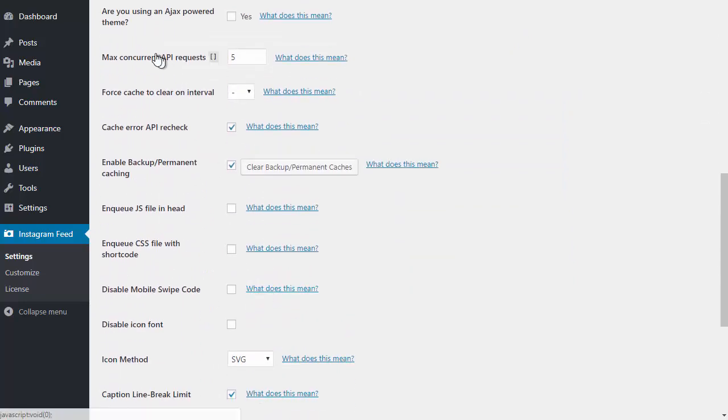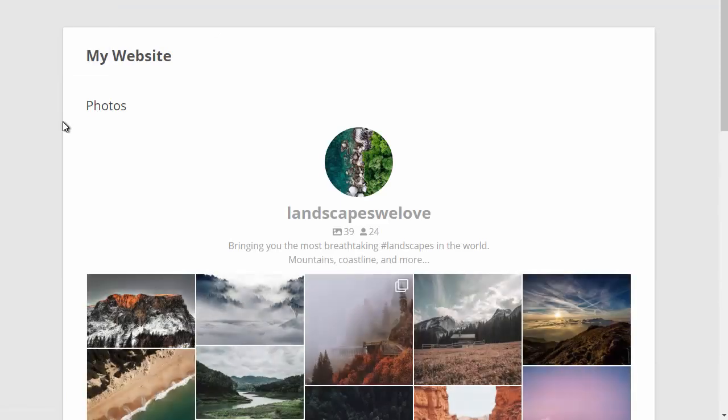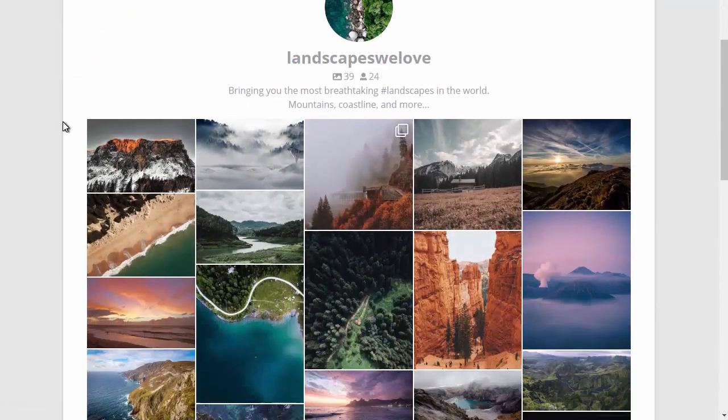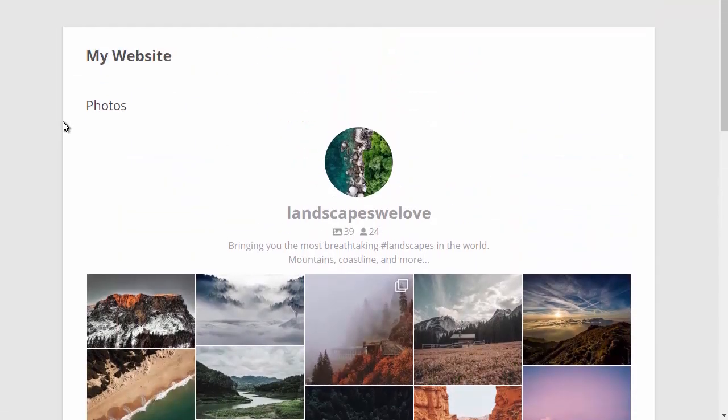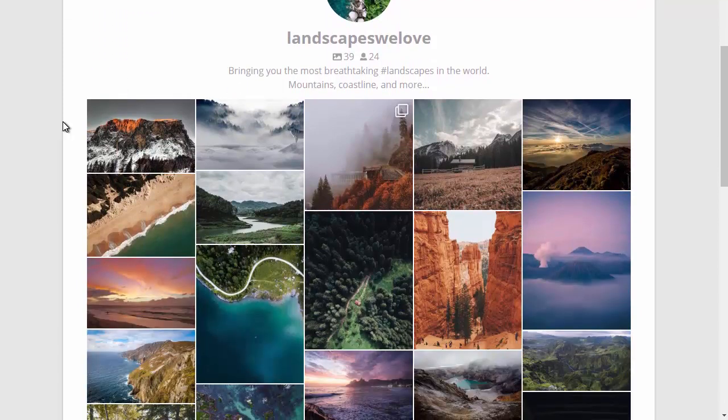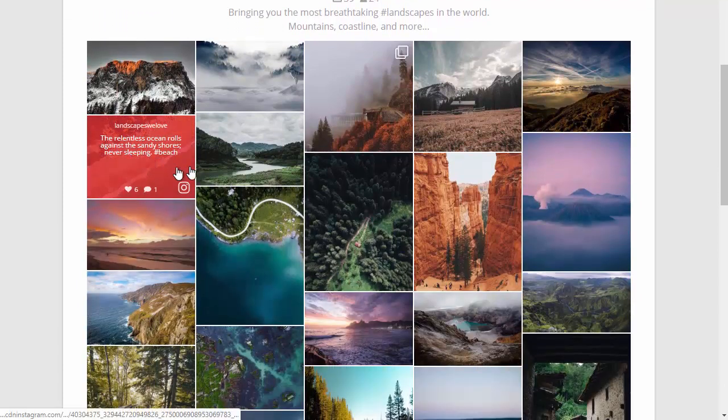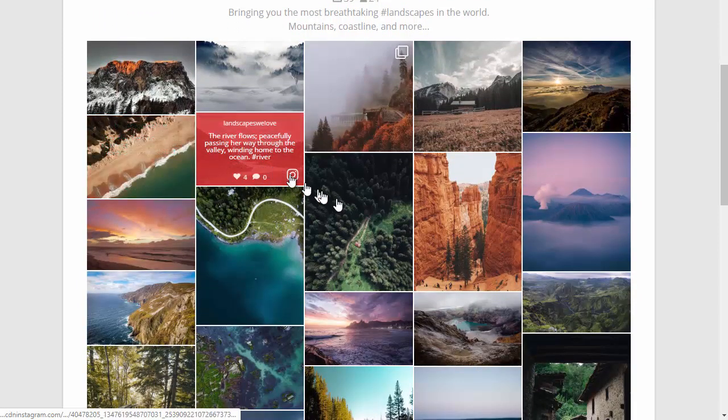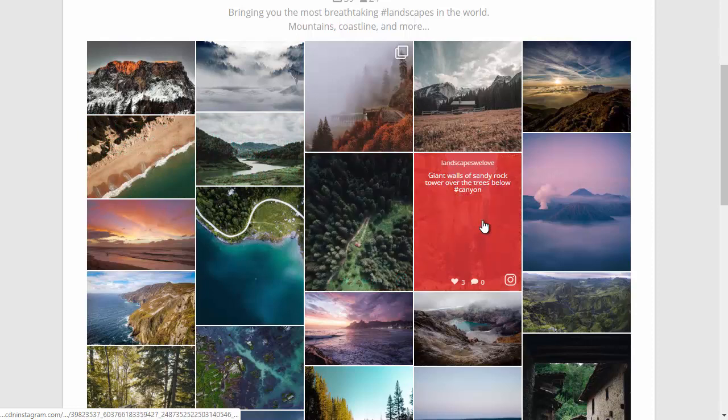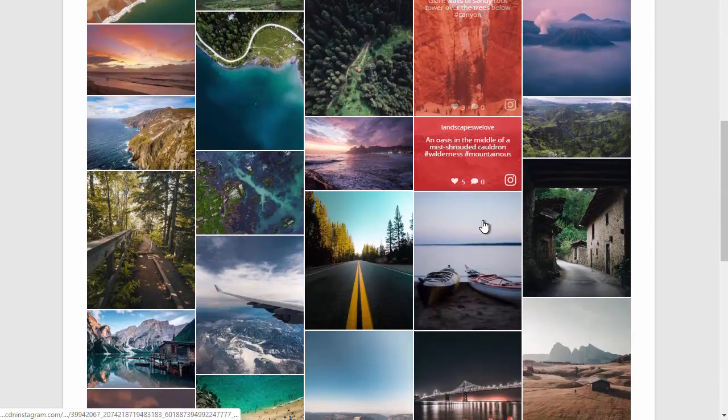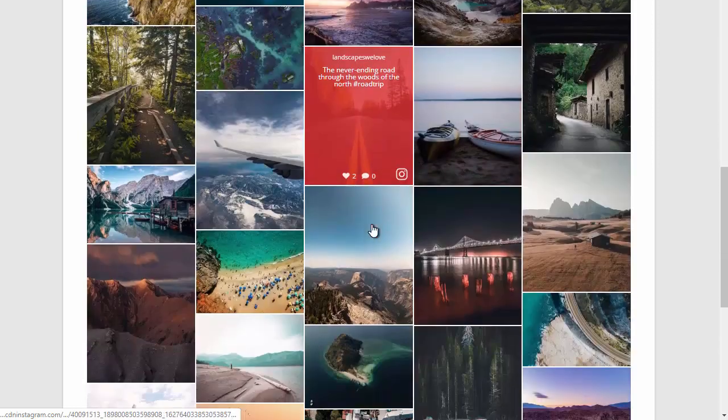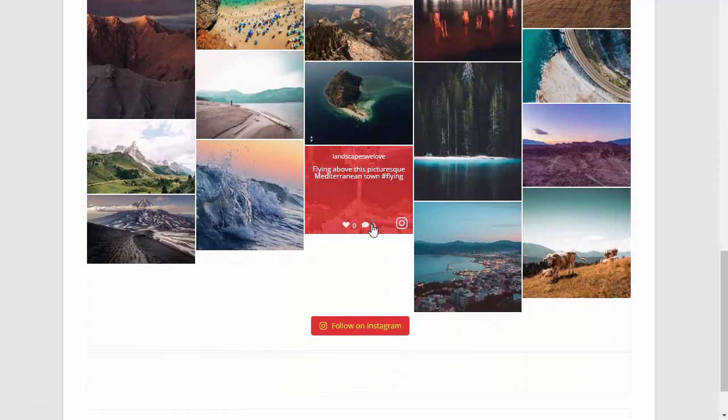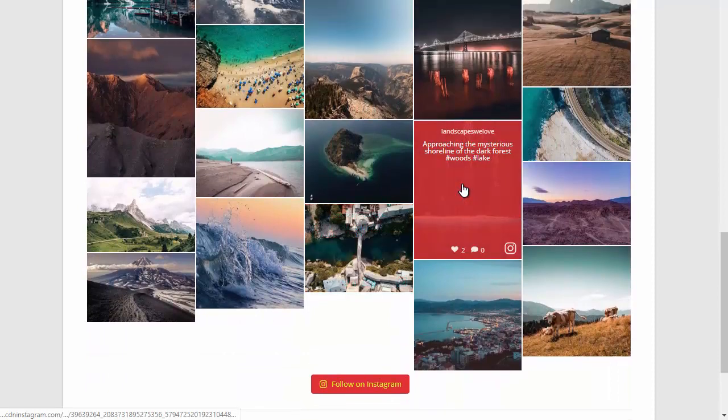Now that we've customized the feed, if I go back and view the page, you'll see that the different customizations have been applied. We have a large header, 40 photos in a five-column masonry layout with the images in their original aspect ratios. You can see that the hover effect customizations and the button styles have been applied.